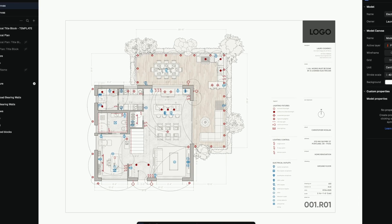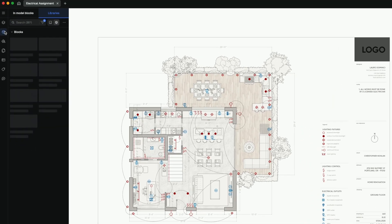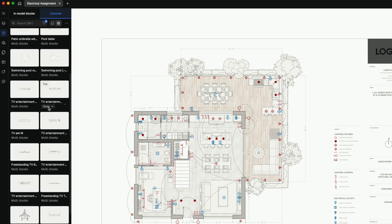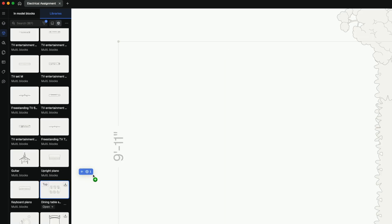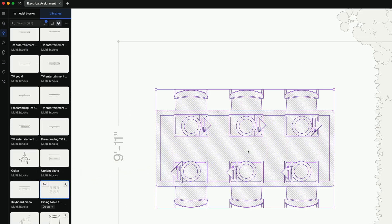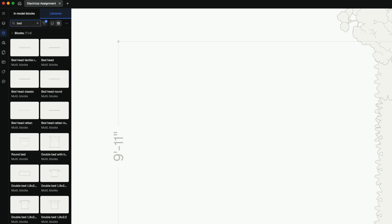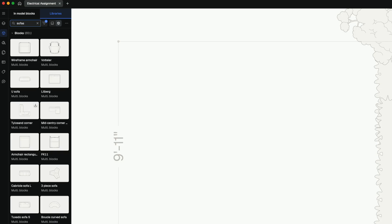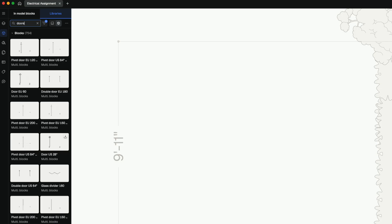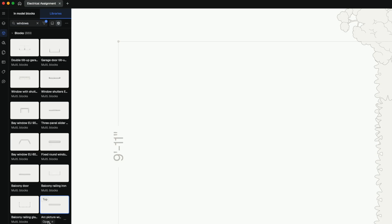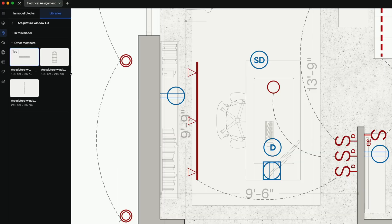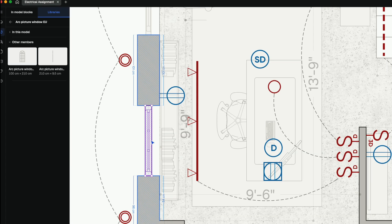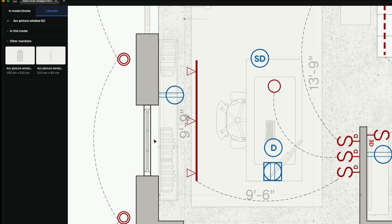But what really sold me was the integrated blocks library. Over 4,000 ready-to-use assets - beds, sofas, doors, windows, all in plan and elevation view. Drag, drop, done.